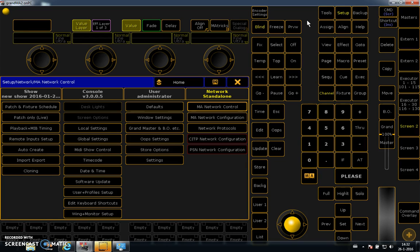I will also show you how to patch moving lights inside GrandMA and how to give coordinates to the spots in your 3D environment.